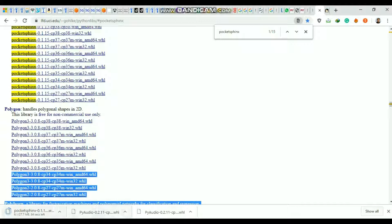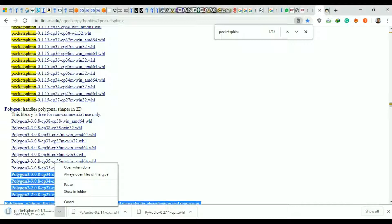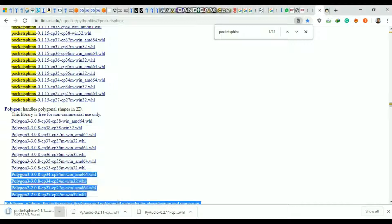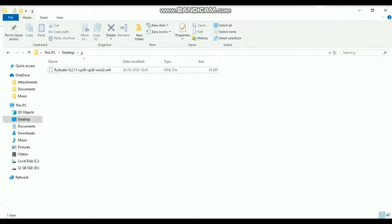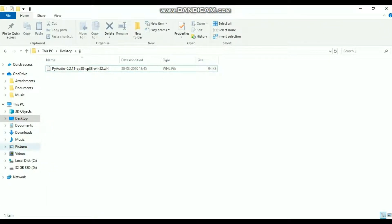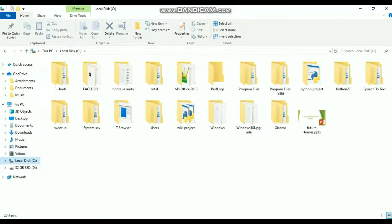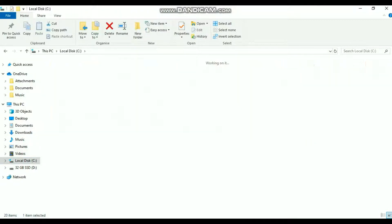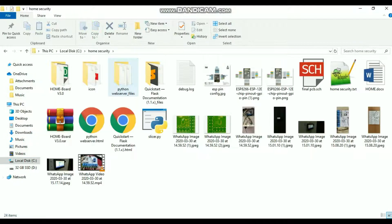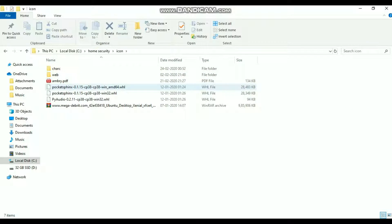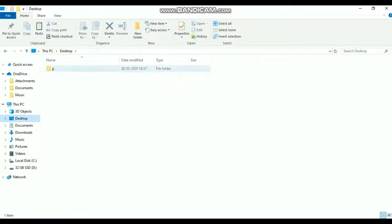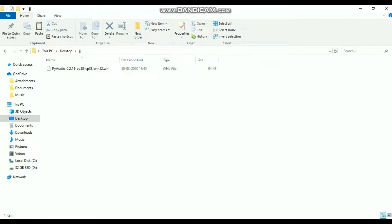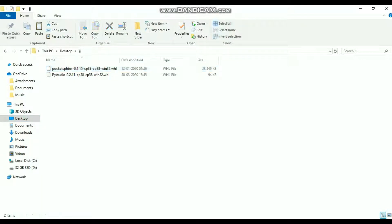I have already downloaded it, so I'm going to copy that package from my download location to my desktop. I'll copy it to a PocketSphinx folder on the desktop.